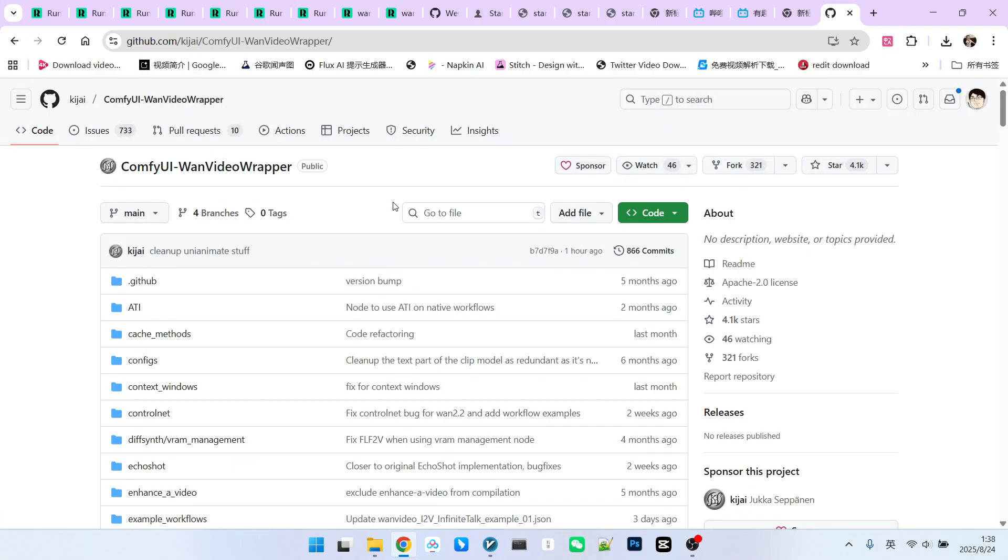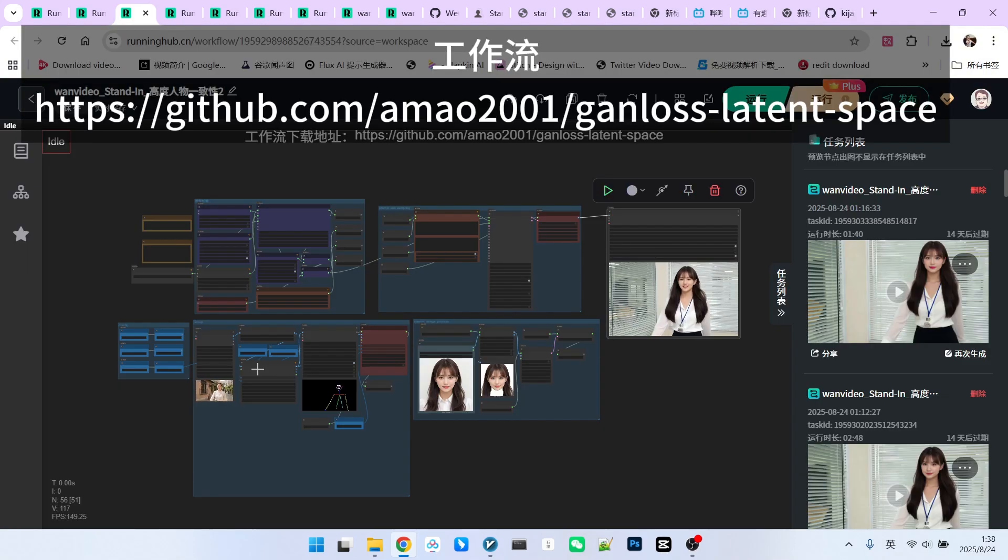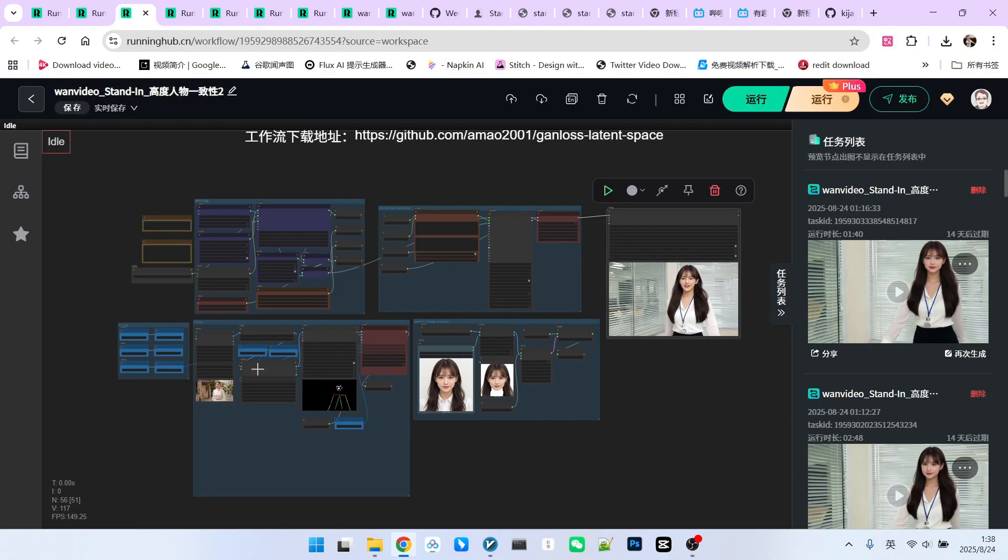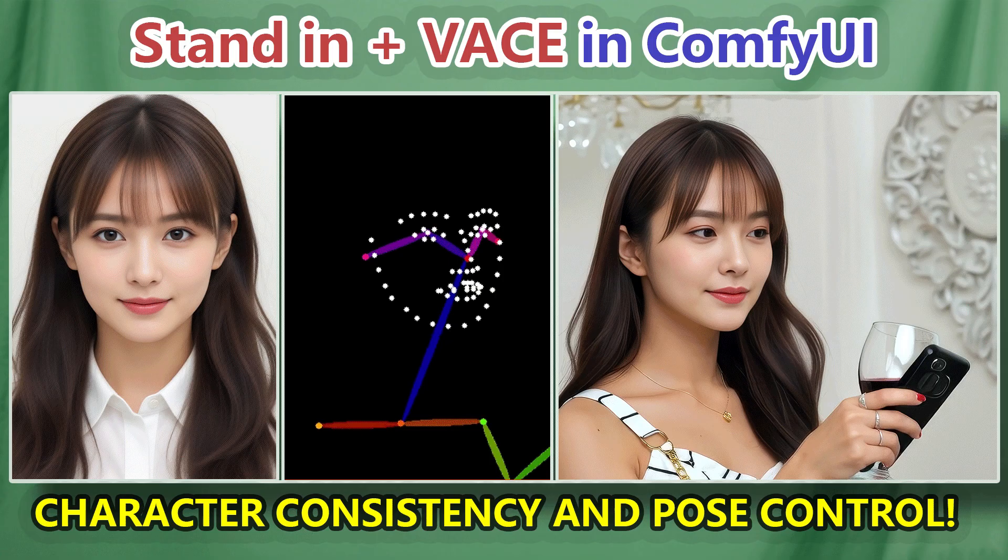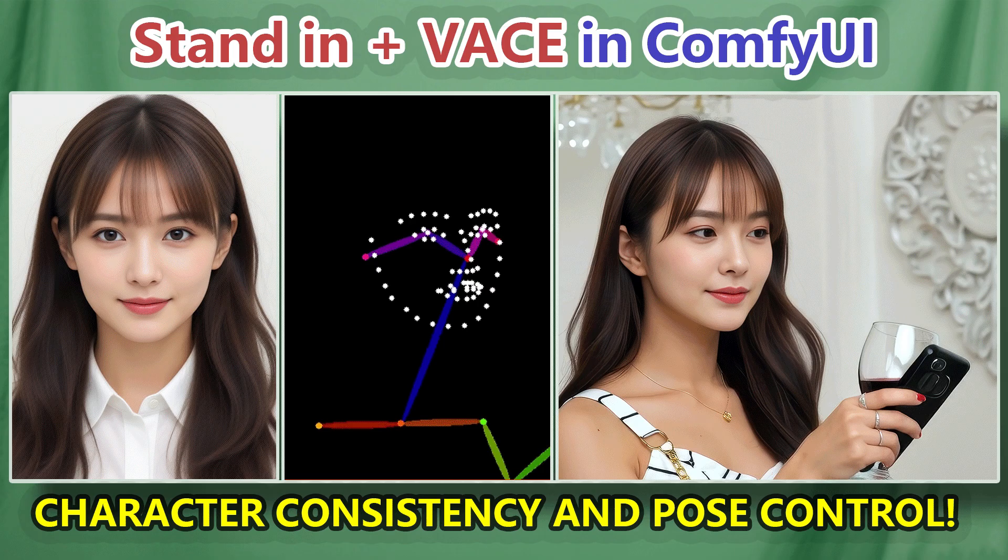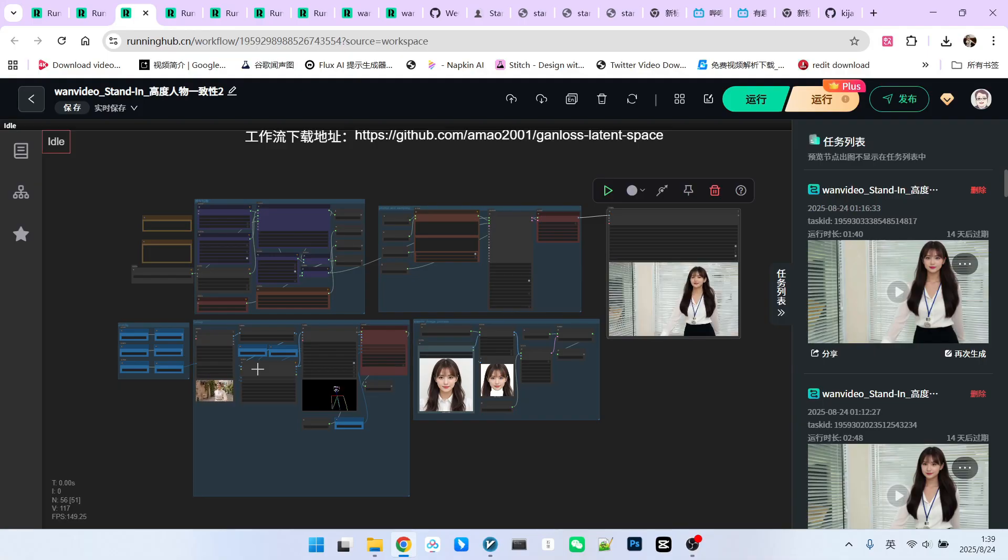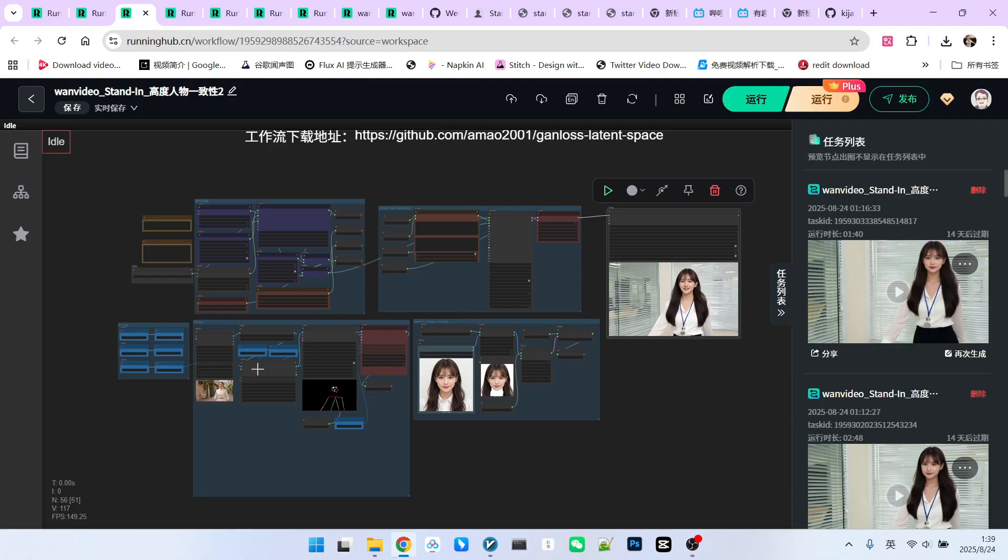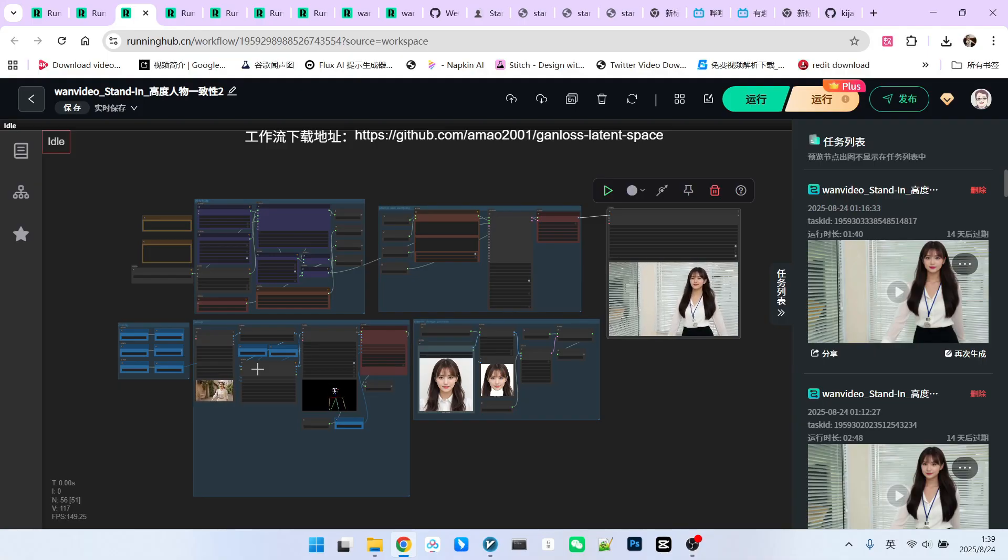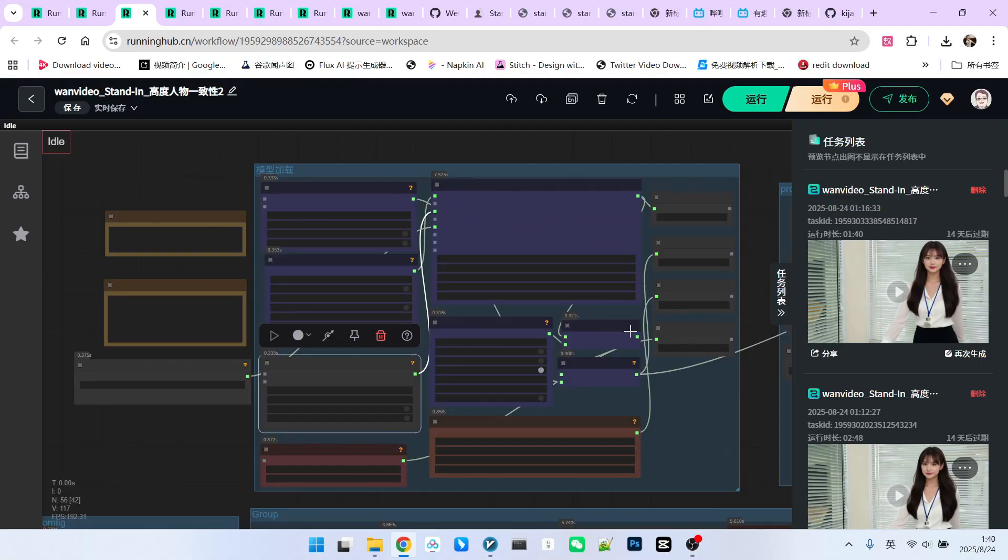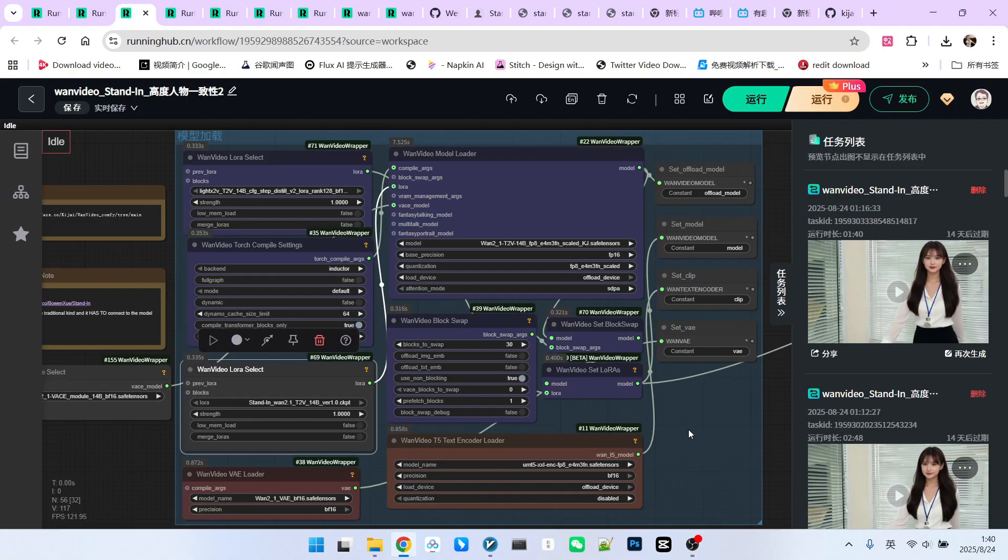Let's look at our first workflow, which is the simplest combination of VACE and Stand-in. I've explained its implementation in detail in another video, so you can refer back to it if you need the specifics. It's important to note that in this workflow, VACE is only responsible for motion guidance. It does not impose constraints on character consistency. Here are the key steps for this workflow.